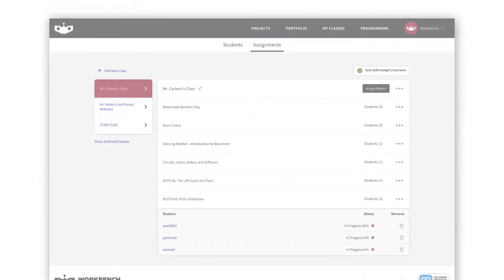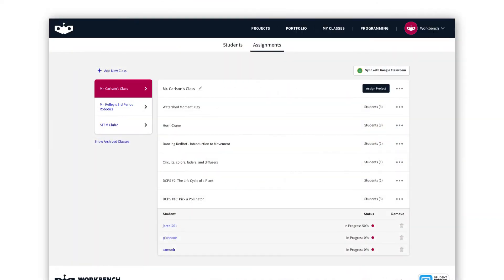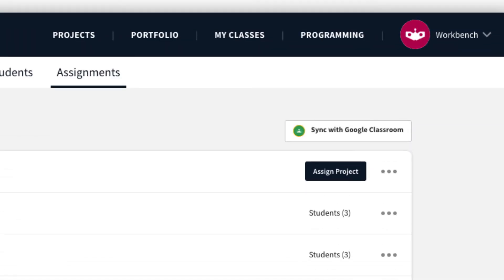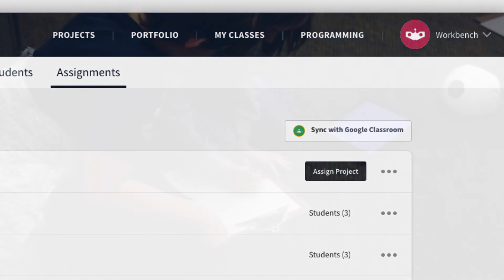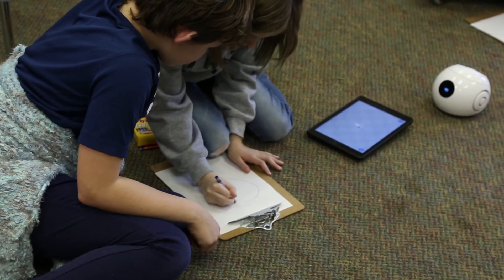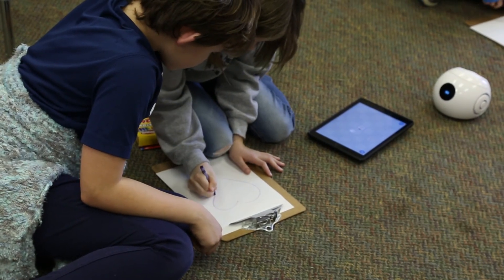Workbench also includes a suite of classroom management features that includes assignments, progress monitoring, and integration with Google Classroom, Clever, and many other systems. Use Workbench to build projects and integrate STEM in new and exciting ways.